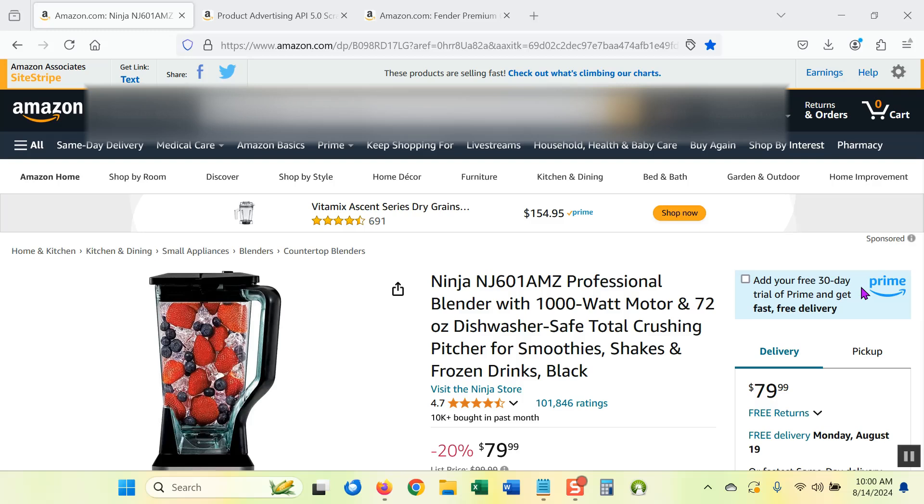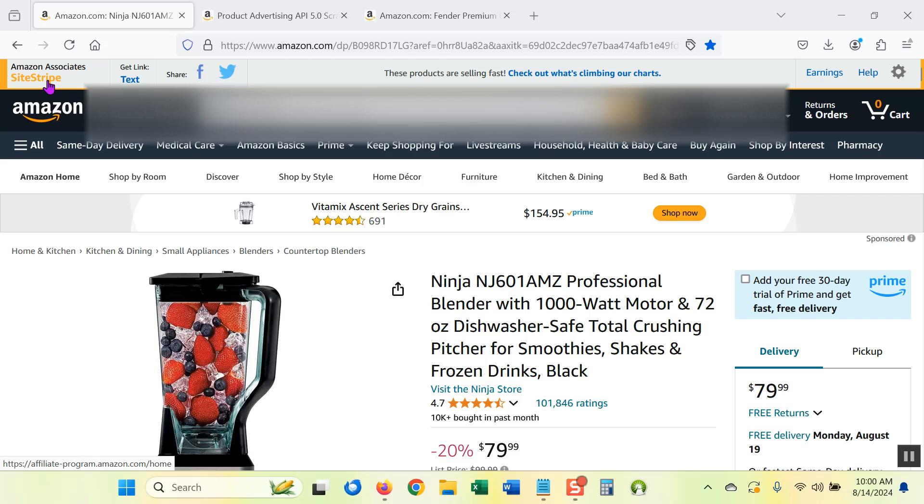This is a video on how you can get the Amazon product image URL as an associate without using the API. You may recall that at the end of 2023, Amazon Associates announced a change to the SiteStripe. SiteStripe was traditionally how you would get your affiliate link for a product and your image link specifically. And now it only shows you how to get a text link or share a link on Facebook or Twitter.